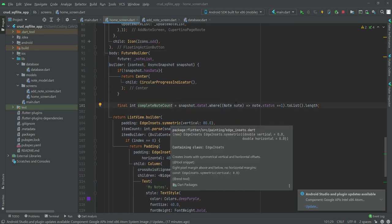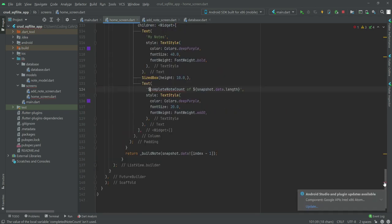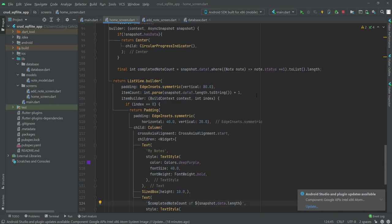Right here, add a 'd' because it's 'completed' not 'count'. Scroll down and paste it here as well — 'completed' not 'count'.